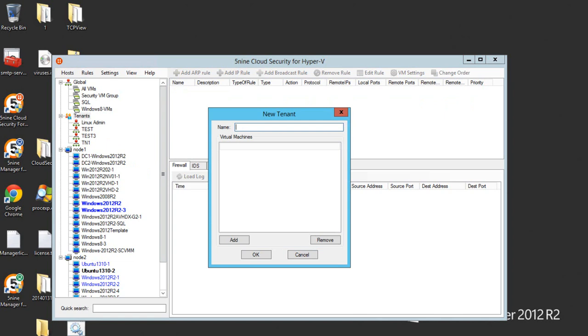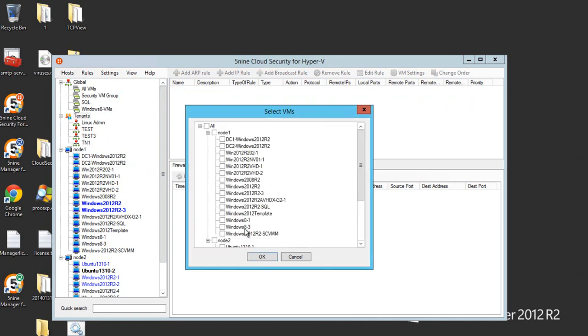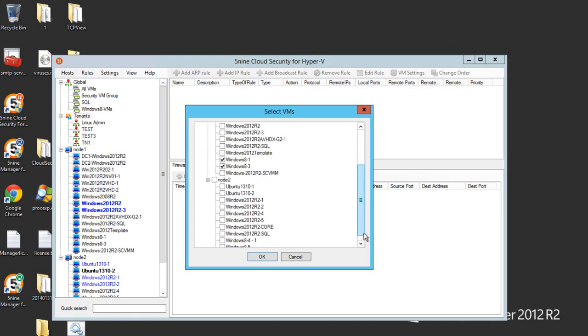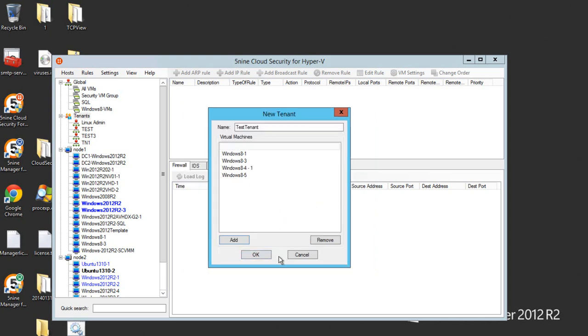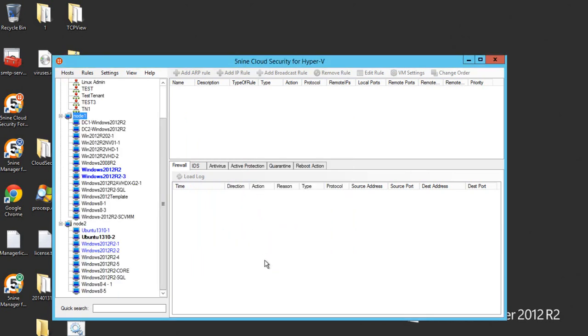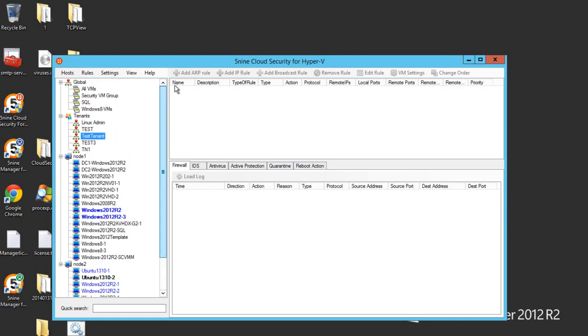Let's give it a test tenant name and you can add virtual machines for this tenant. Let's pick up just Windows 8 virtual machines in here and here. As you can see, I just assigned 4 virtual machines for this tenant. Once I'm done, the tenant appears in the list.